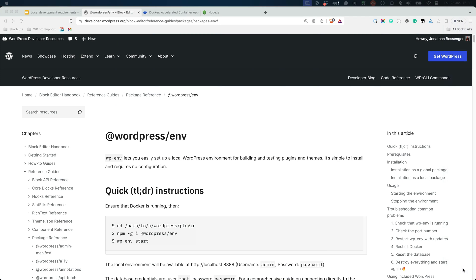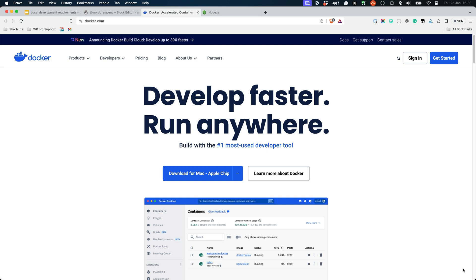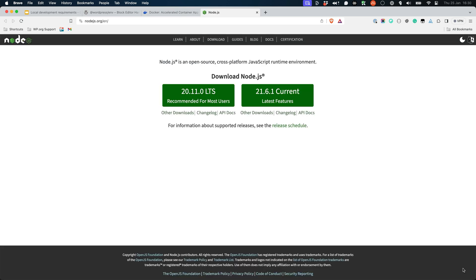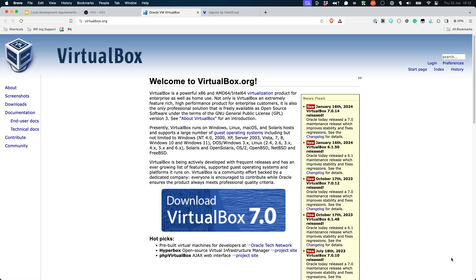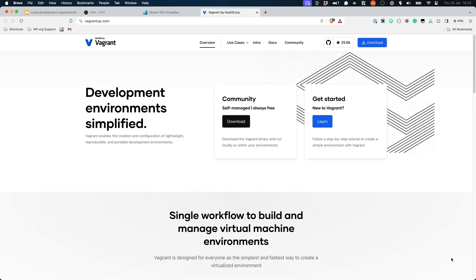wp-env is the local development environment currently recommended by the WordPress developer documentation. It requires a working knowledge of the command line, and an installation of Docker and Node.js. VVV, or Varying Vagrant Vagrants, is another local development environment maintained by members of the WordPress community. It also requires some working knowledge of the command line, as well as an installation of VirtualBox and Vagrant.